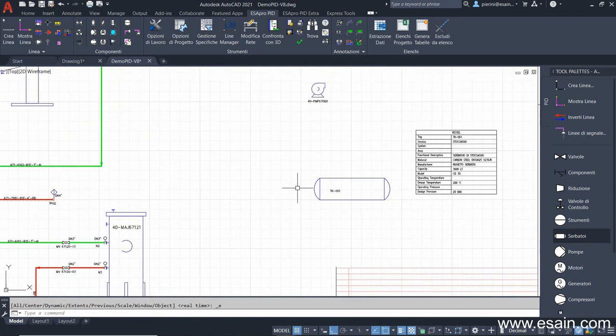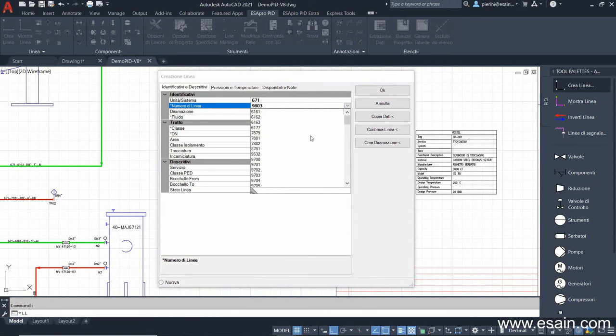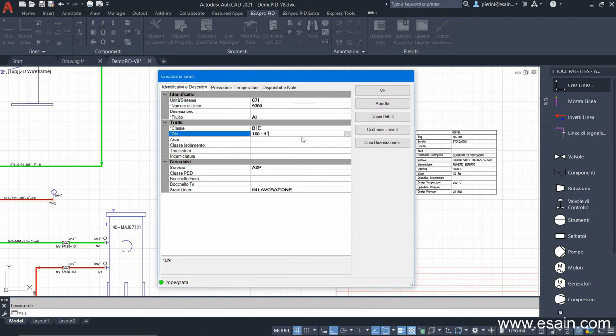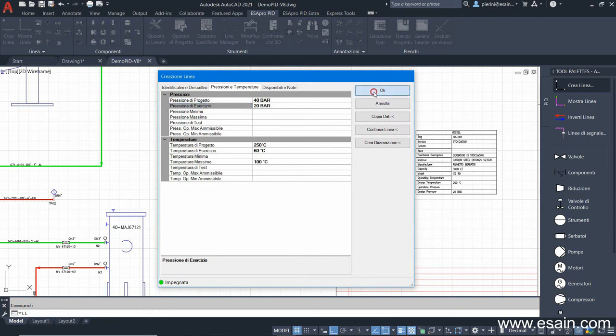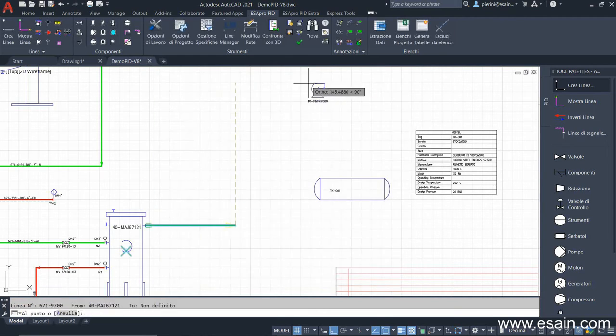Now we're ready to create a new line. In the Line dialog, we can type a new line number or select a line number already existing in the project. We assign to the line characteristics such as class, diameter, pressures, etc. These data will appear in the final lines list. We draw the line starting from the filter and connecting to the pump inlet.